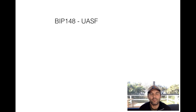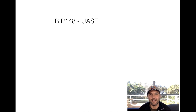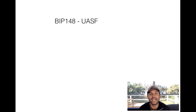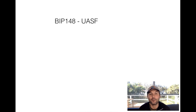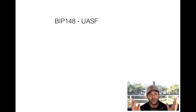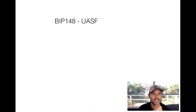What is BIP 148 and a UASF? We're going to break this all down and you're going to understand exactly what it is, what it means and how it's going to affect you and your Bitcoin. So let's get started.